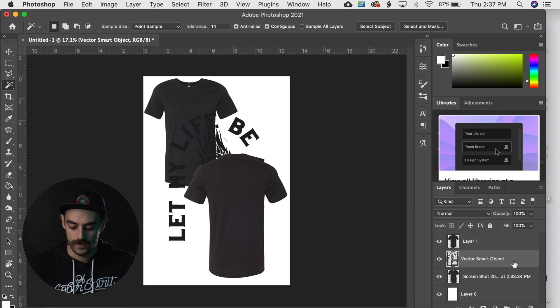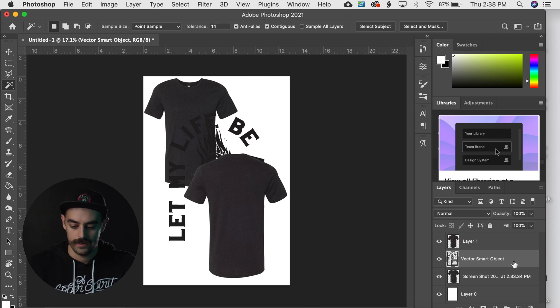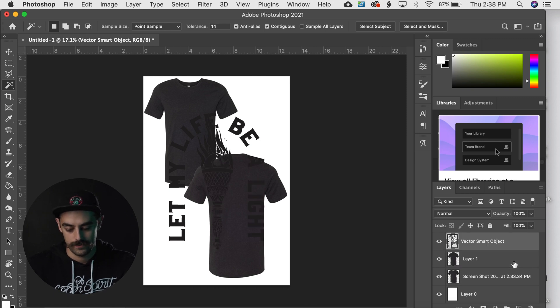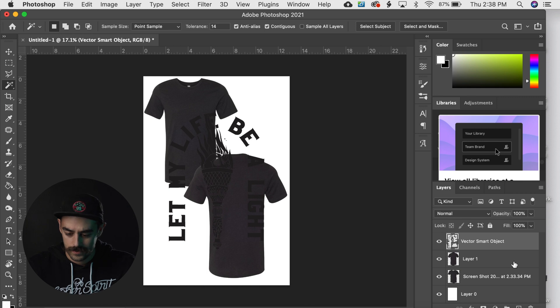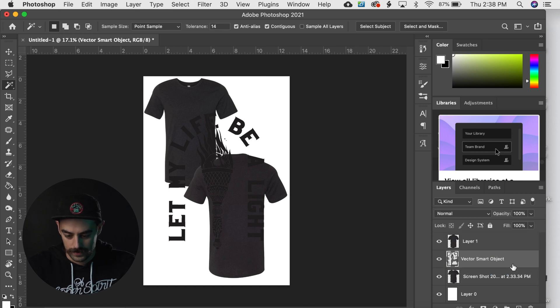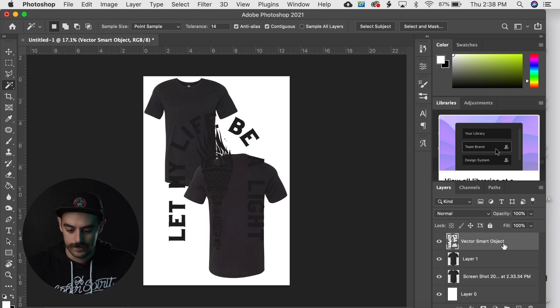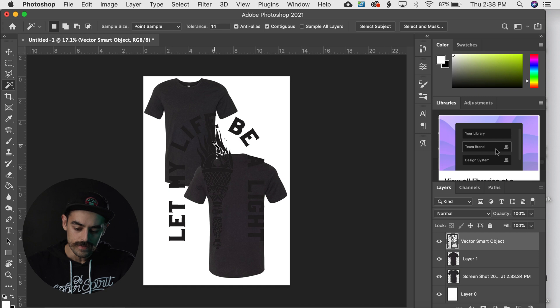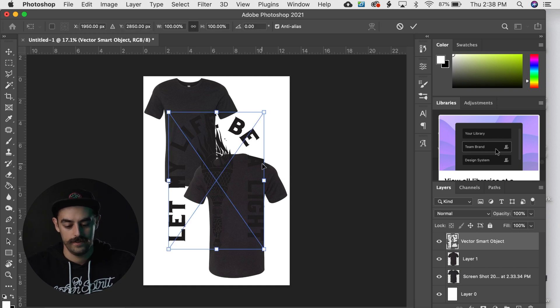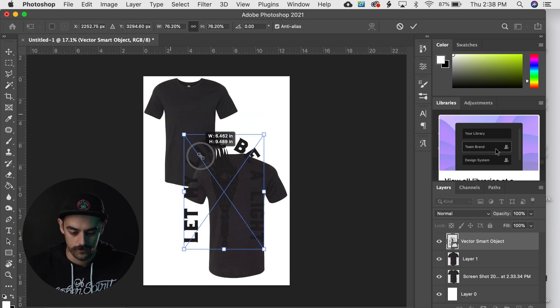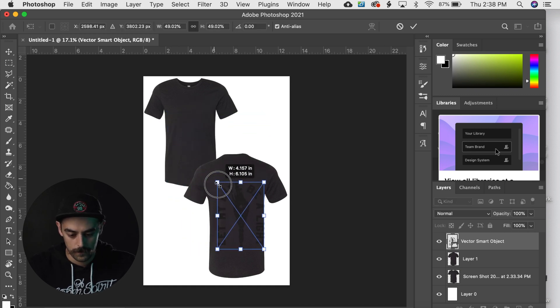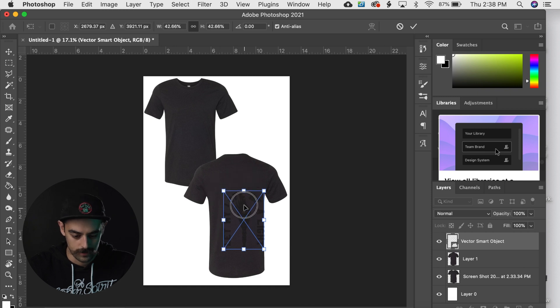And we're just gonna move it up a layer by holding Command and hitting the right bracket. You could also just grab it and pull it up and down that way as well. And Command T, that is your transform tool, and we're gonna size this up on the back of this shirt.